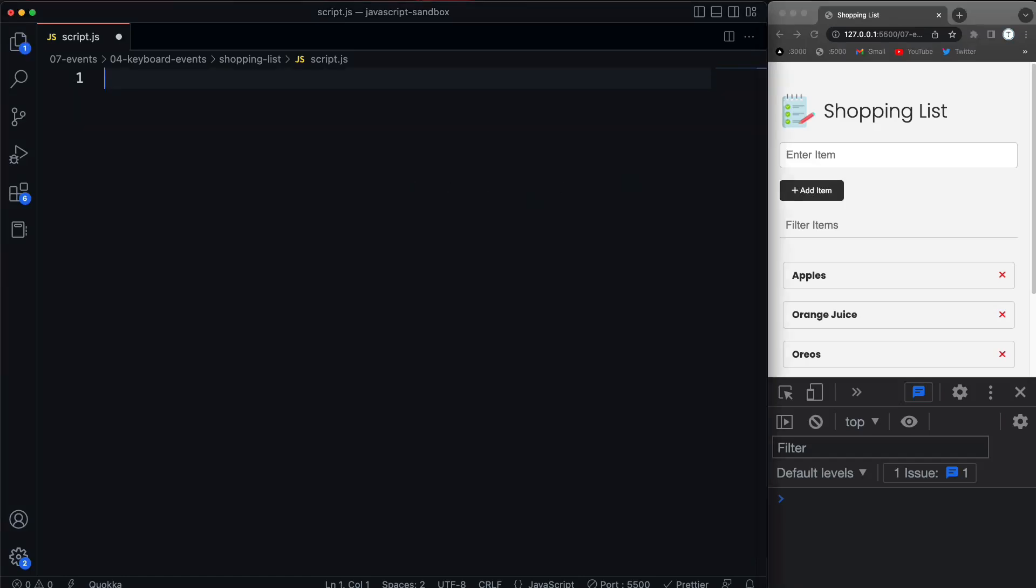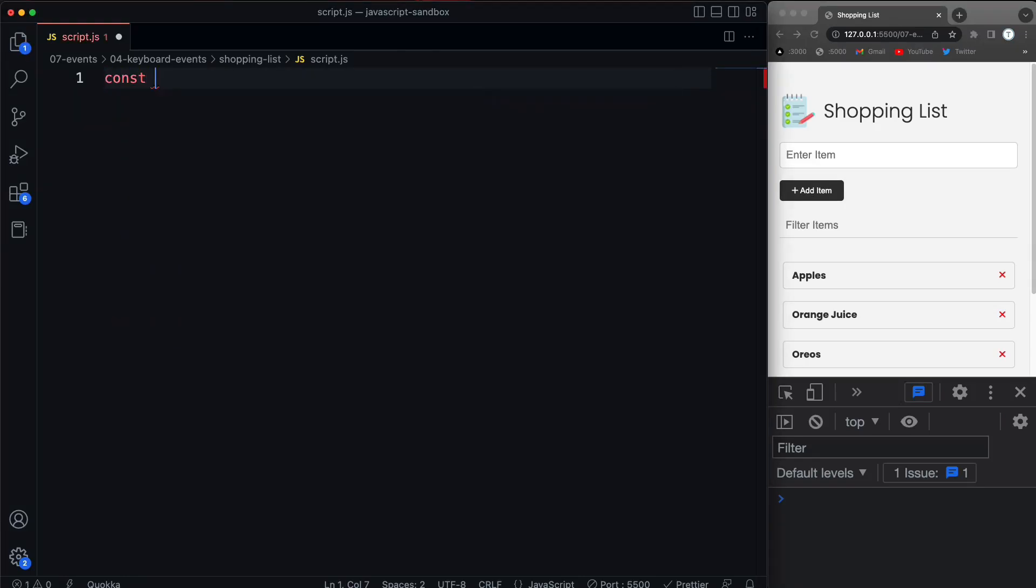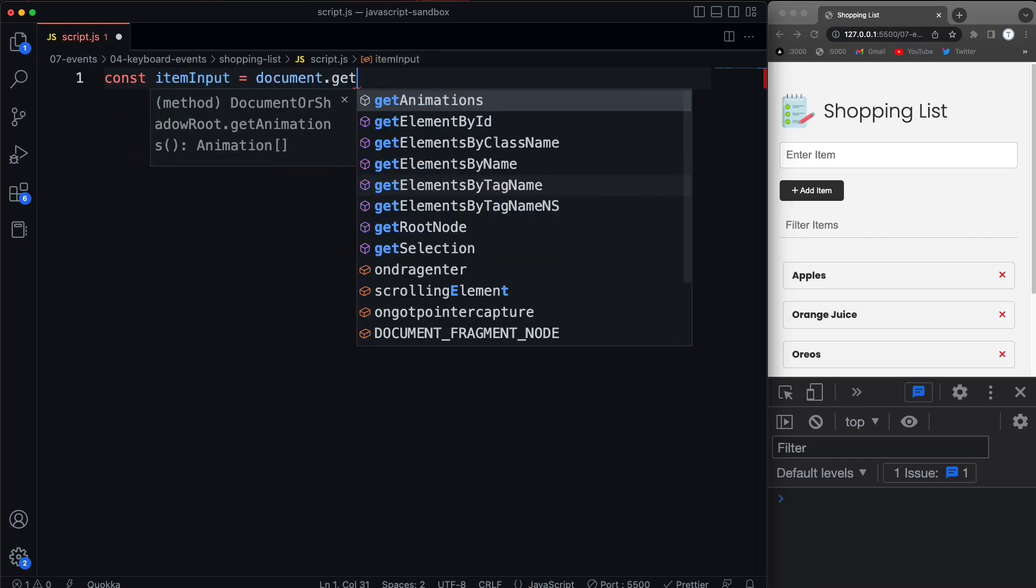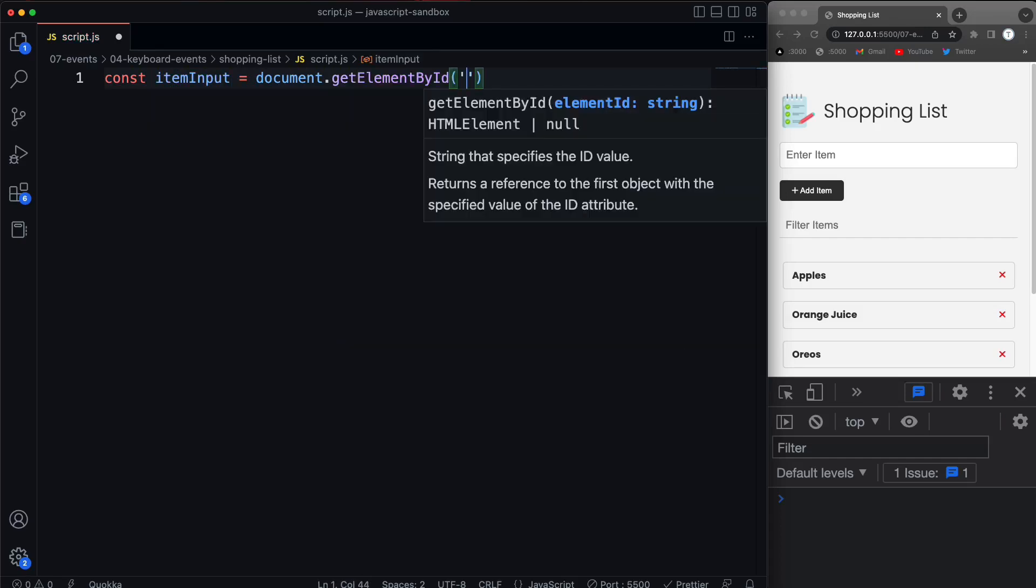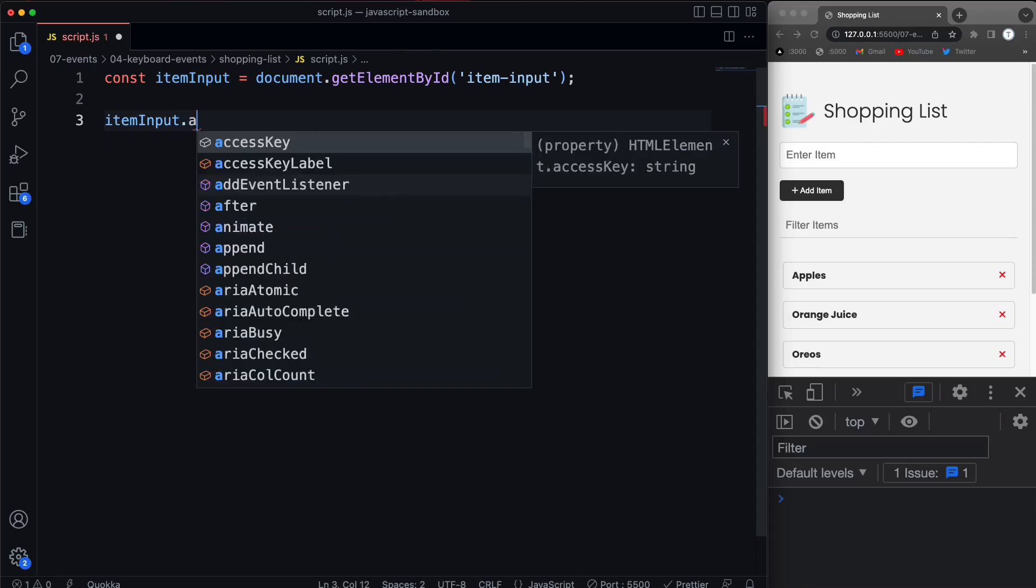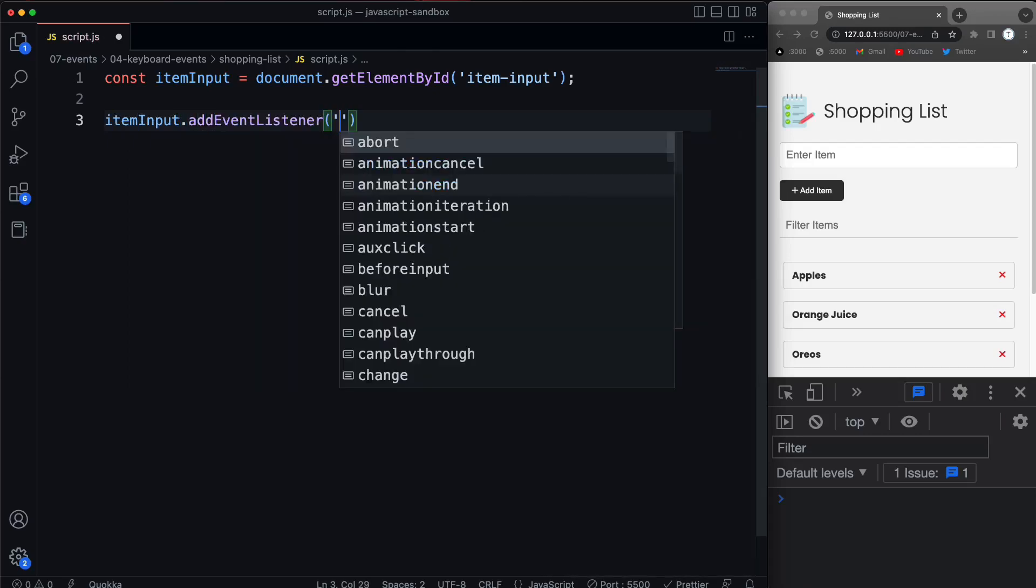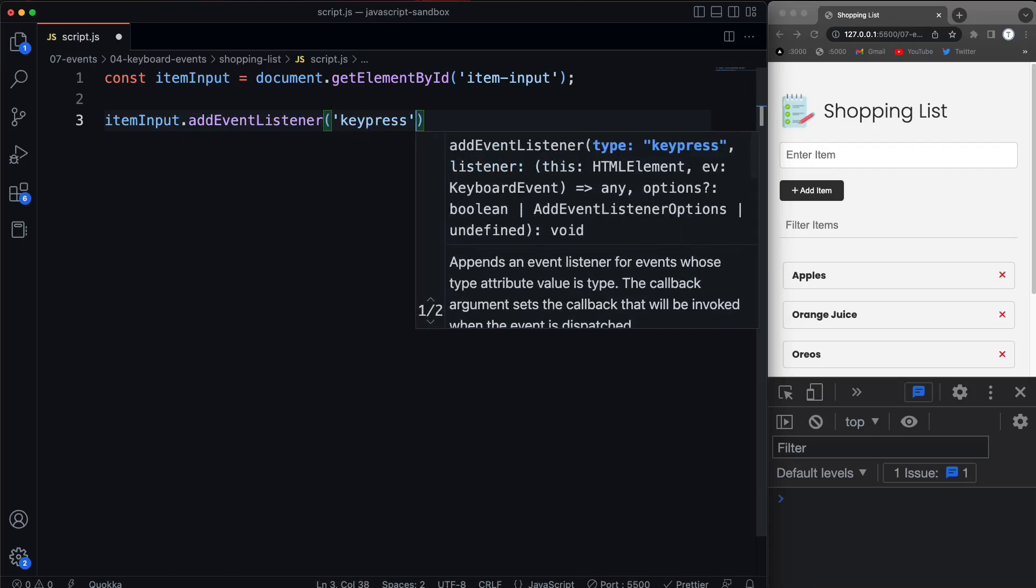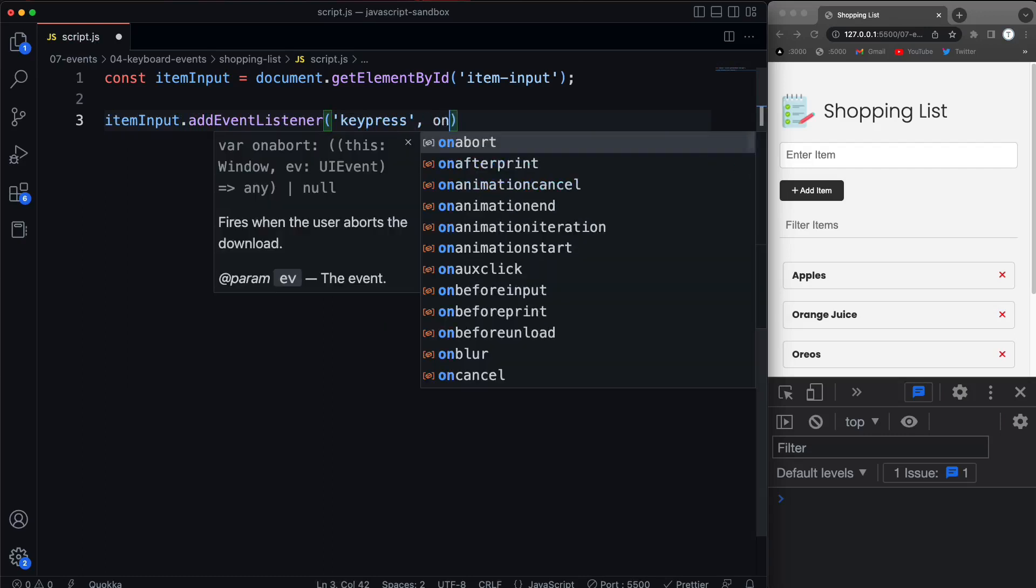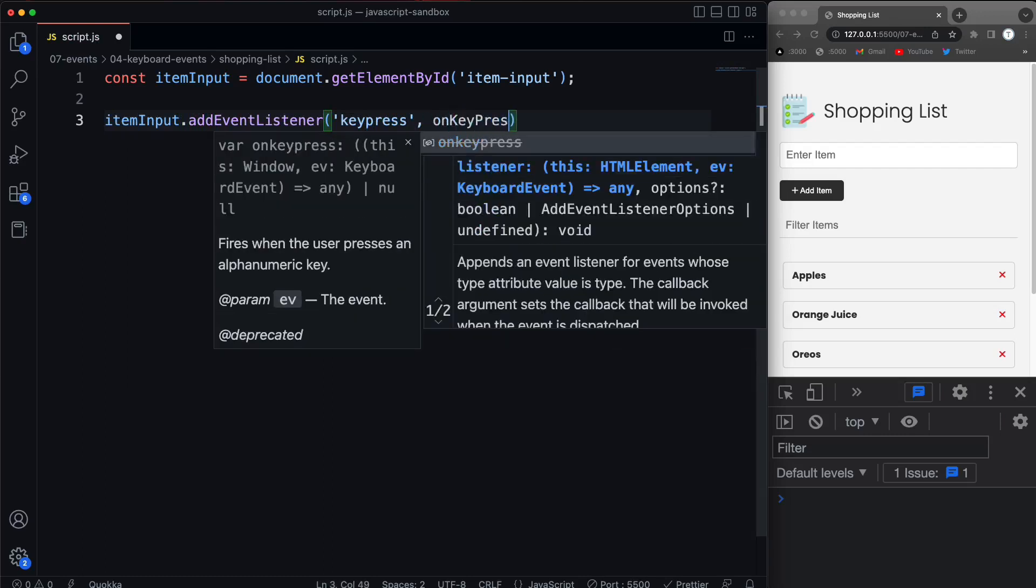So let's start off by bringing in that input. I'm going to call this itemInput, and I'm just going to use getElementById just to switch things up a little bit because it has an ID of item-input. All right, so we have this element, and now I'm going to take that item input and add an event listener onto it. And let's listen for the key press event. And when that fires off, then we're going to run a function called onKeyPress.